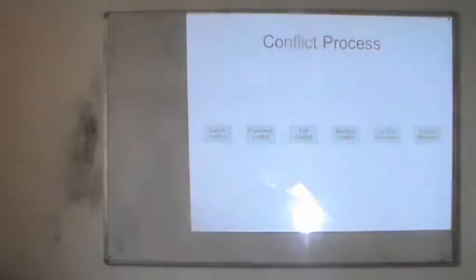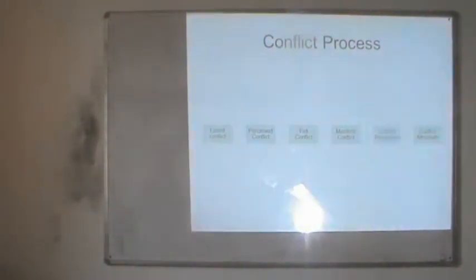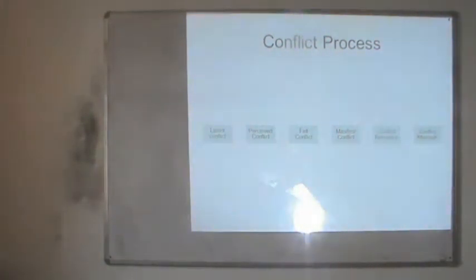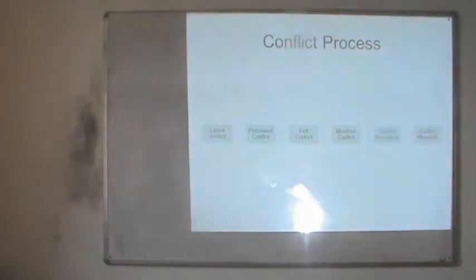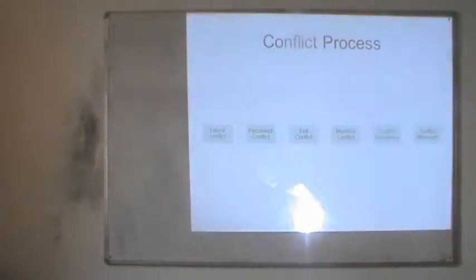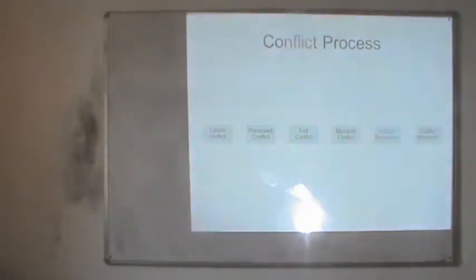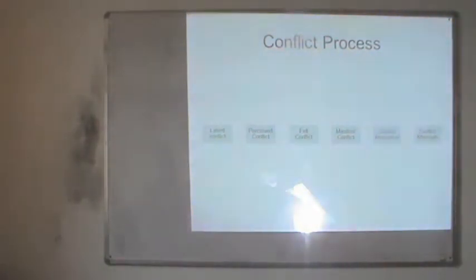Let us now discuss the conflict process, which has various stages. The first stage is latent conflict — the stage when reasons for conflict are already present in the organization, forming the basis for future conflict. Causes may include lack of communication, lack of resources, or interdependence between departments. This is where just the reasons and causes of conflict are present. The second stage is perceived conflict, when the parties to conflict have realized that one or the other party is trying to hinder their goals, and both parties are well aware they have entered into a conflict.